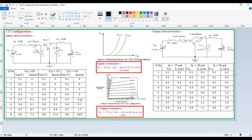This is what we need to observe in the case of common emitter configuration input characteristics. For the output characteristics, these are drawn between the output voltage versus output current whenever the input current is constant. We take the input current IB as 10, 20, 30 microamps and so on, and note down the output voltage and output current from the meters.